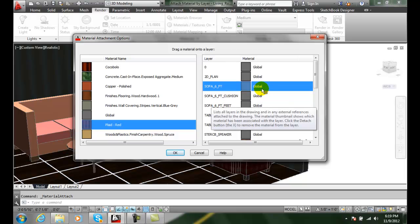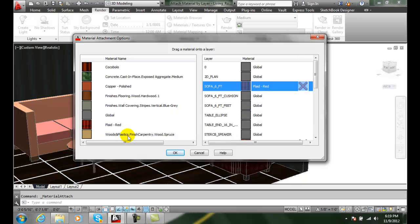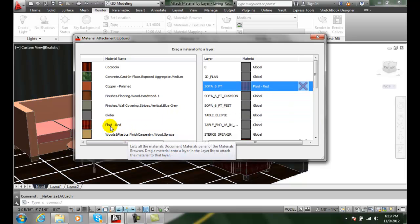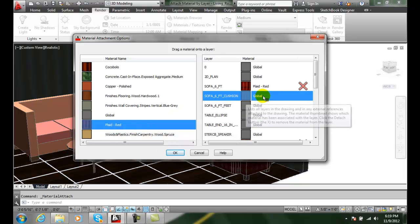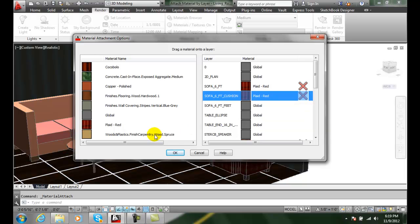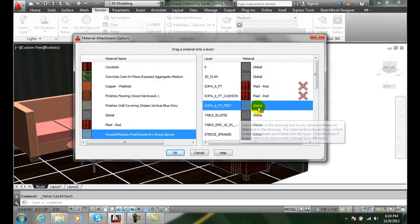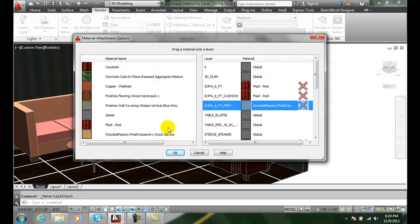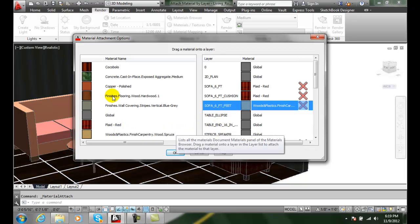I'm going to drag in some plaid in the sofa cushion, and the sofa feet I'll do woods and plastics, and in the table I'm going to do some copper.